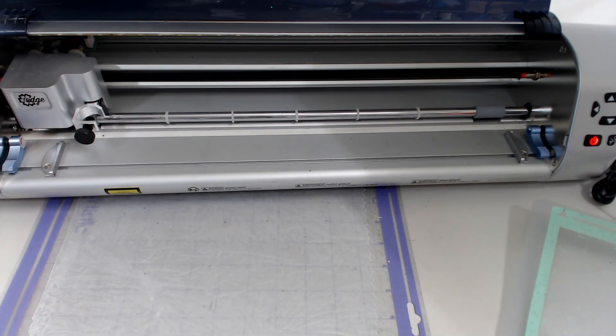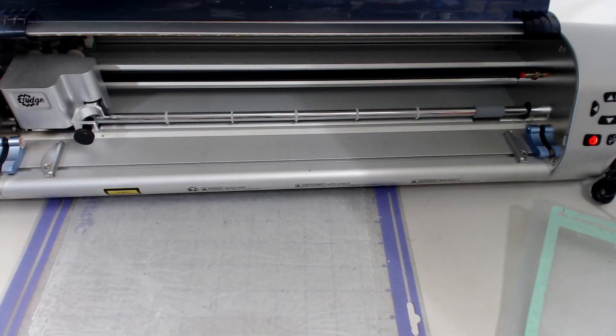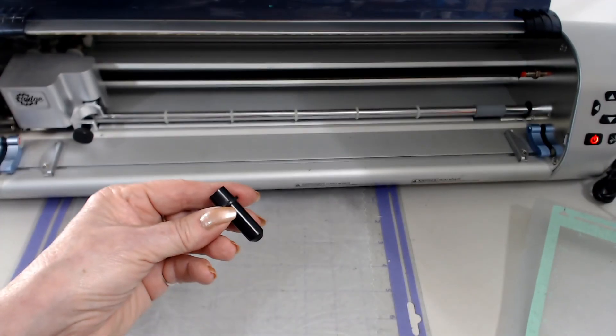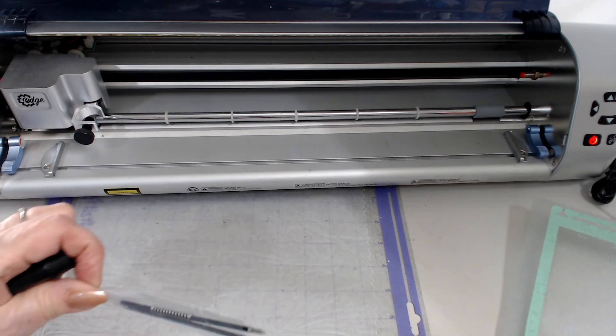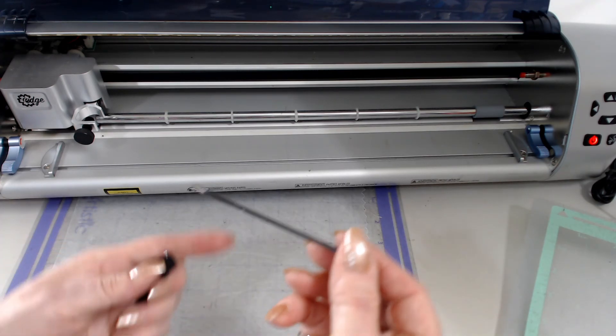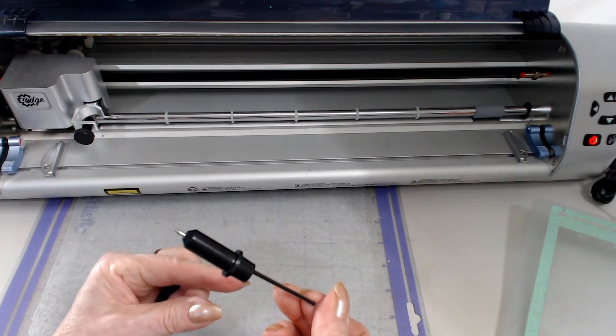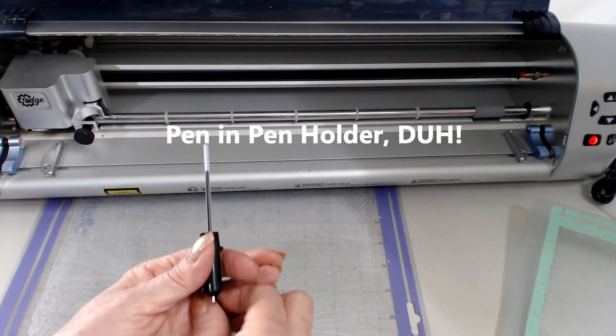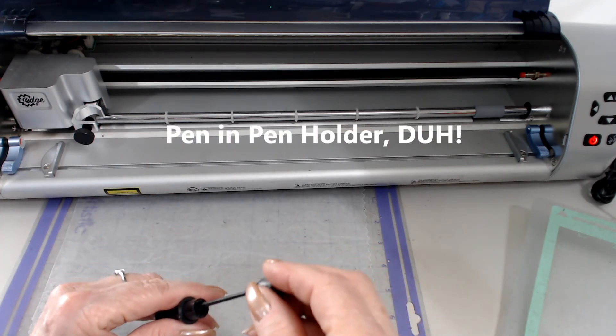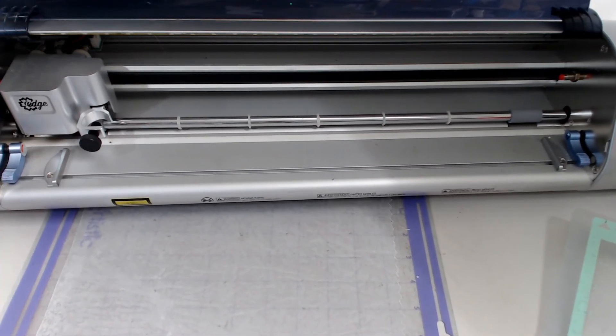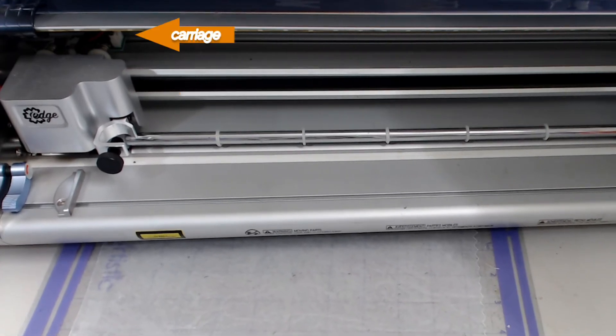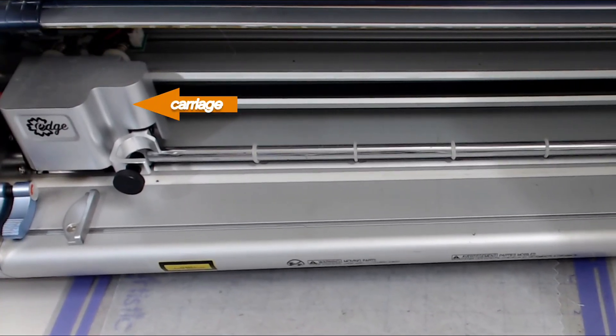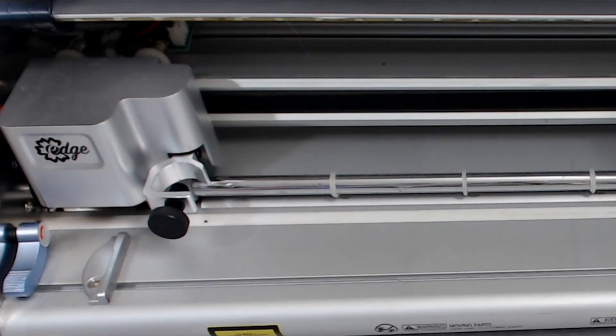Now to calibrate your machine, the first thing I want you to do before we actually go to the software is take the pen holder, the black pen holder, and one of the pens. We're going to place the pen inside the pen holder and attach the cap back on.